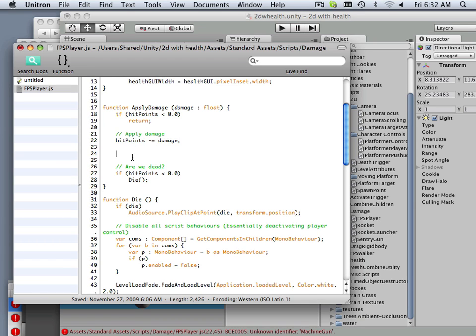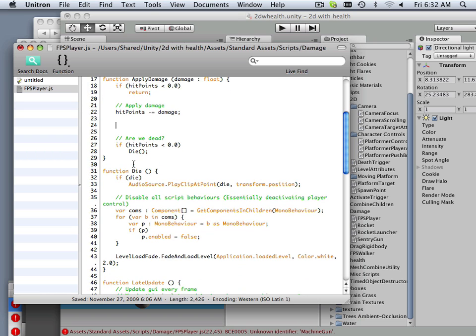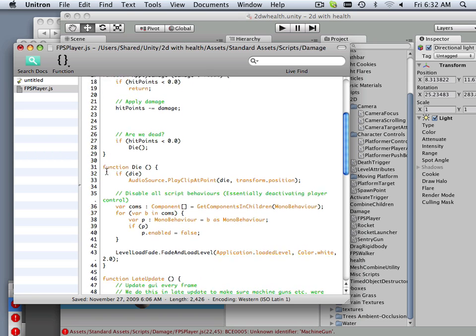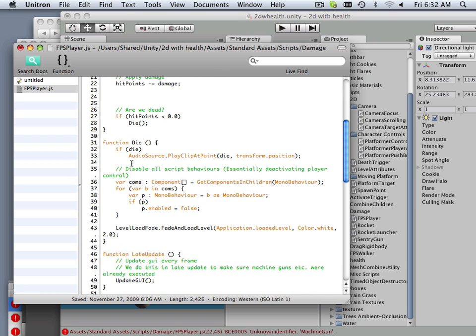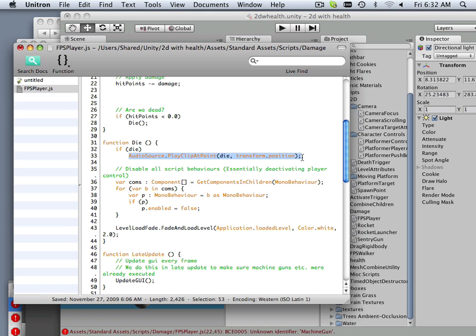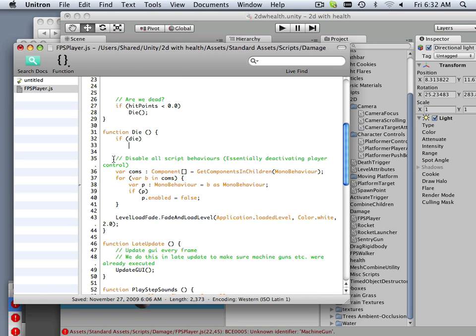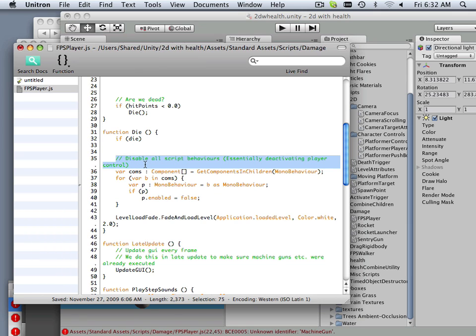Die. If die, play audio - nope. This is important: disable all script behavior. So when I die I can't do anything but watch me die, it's basically what it's saying.